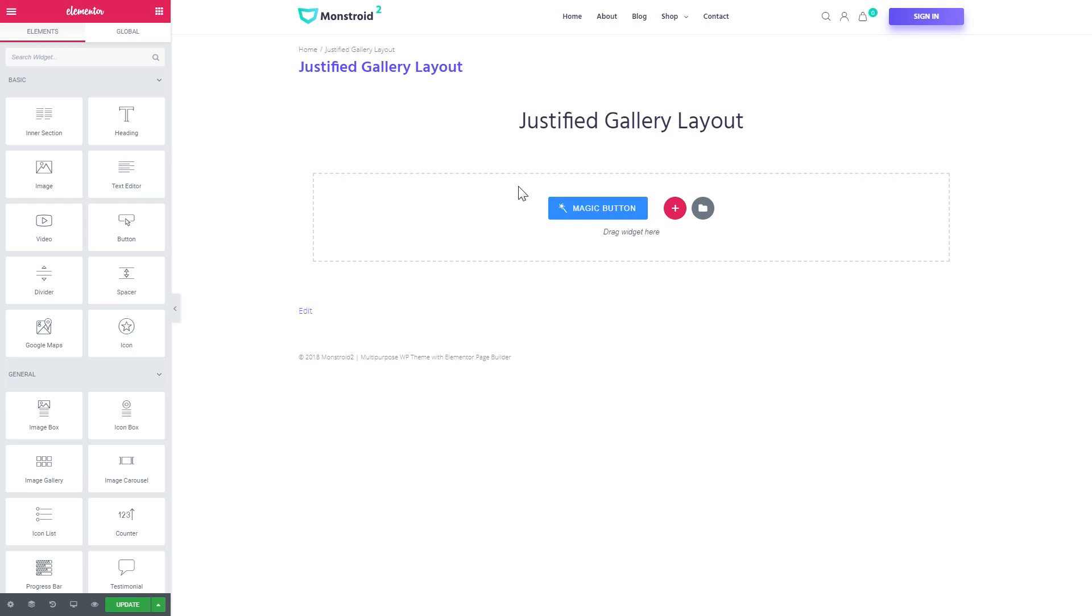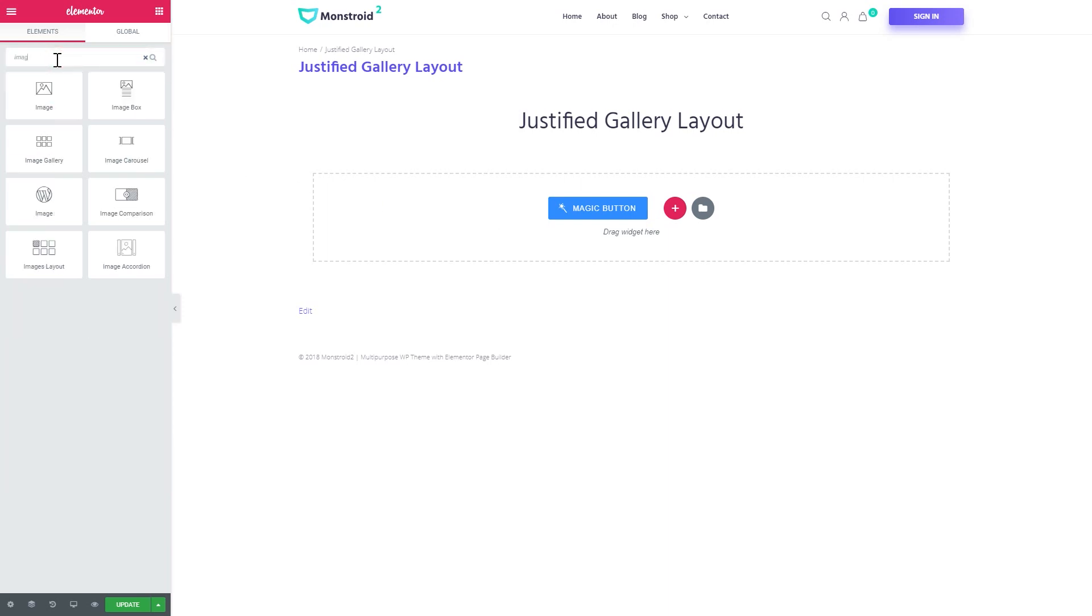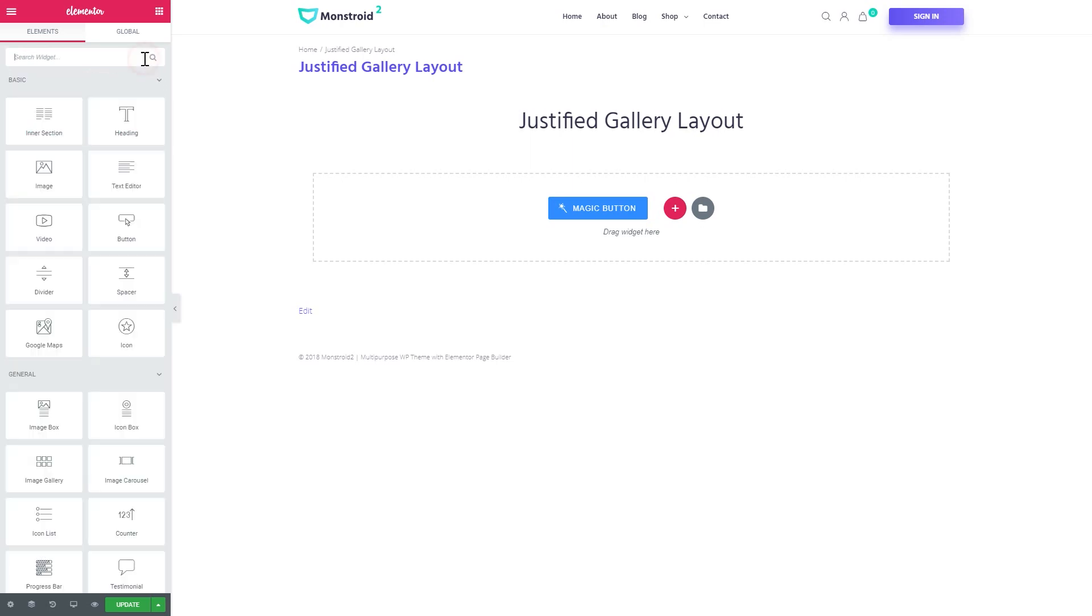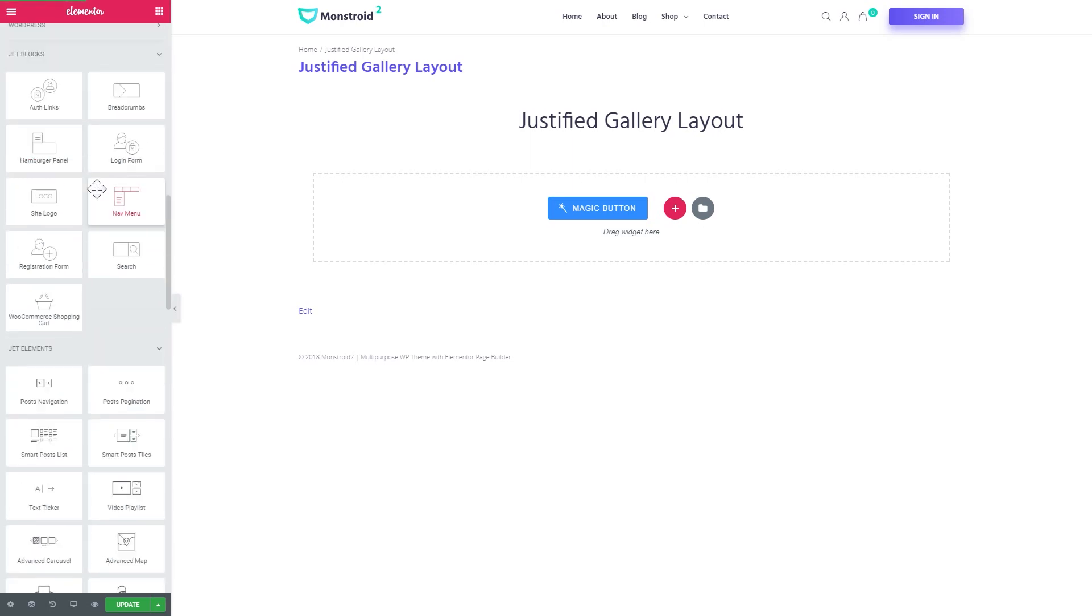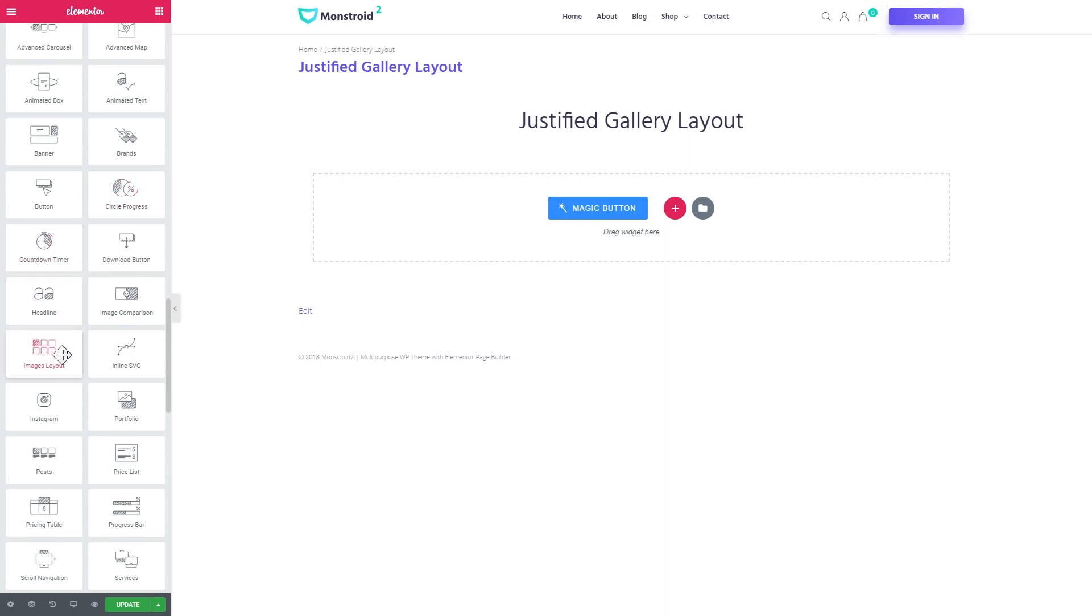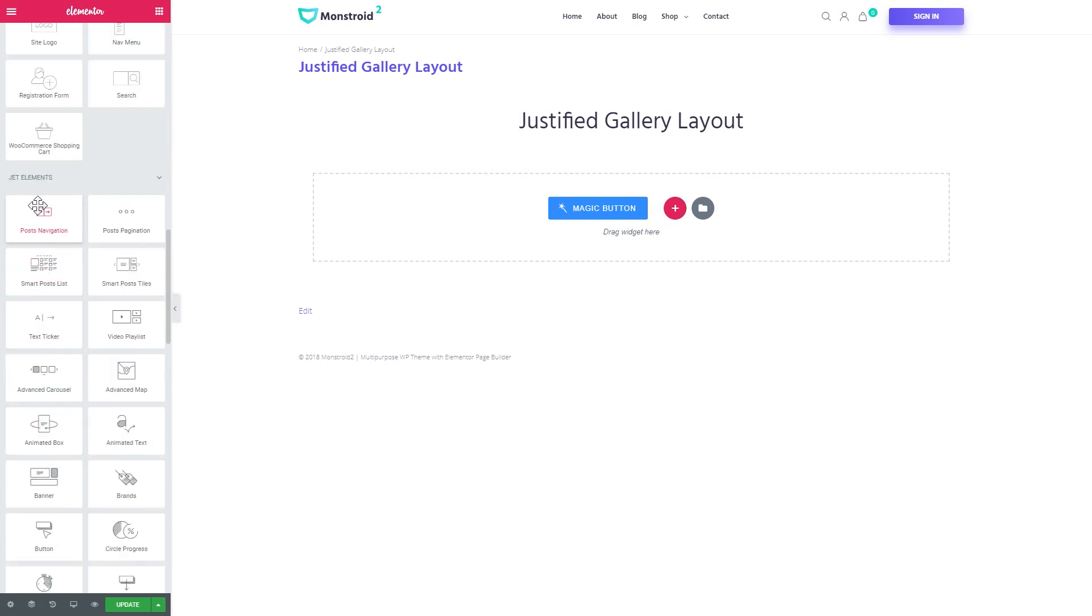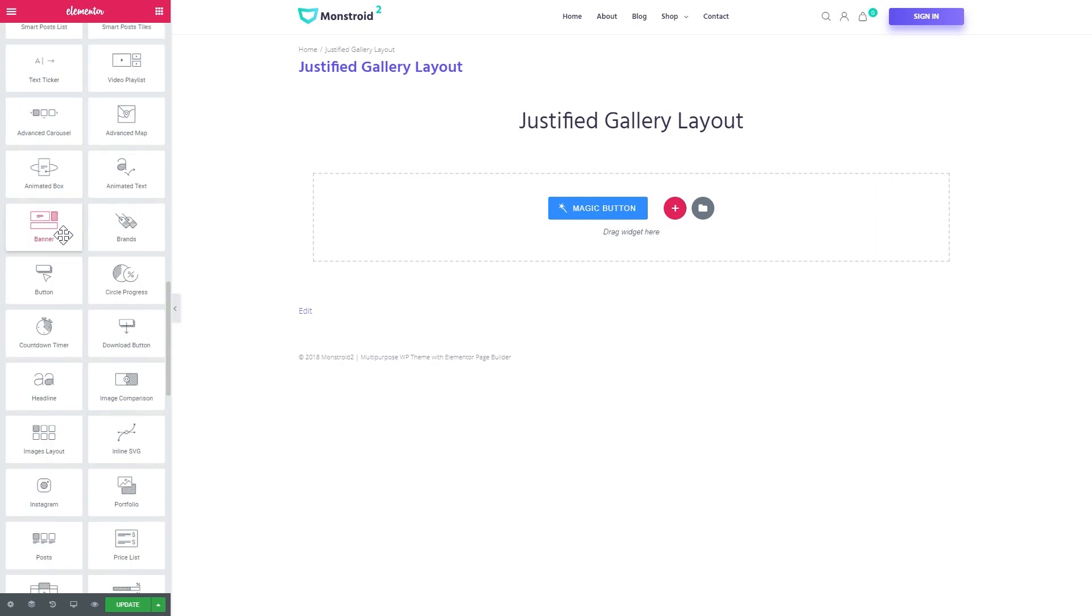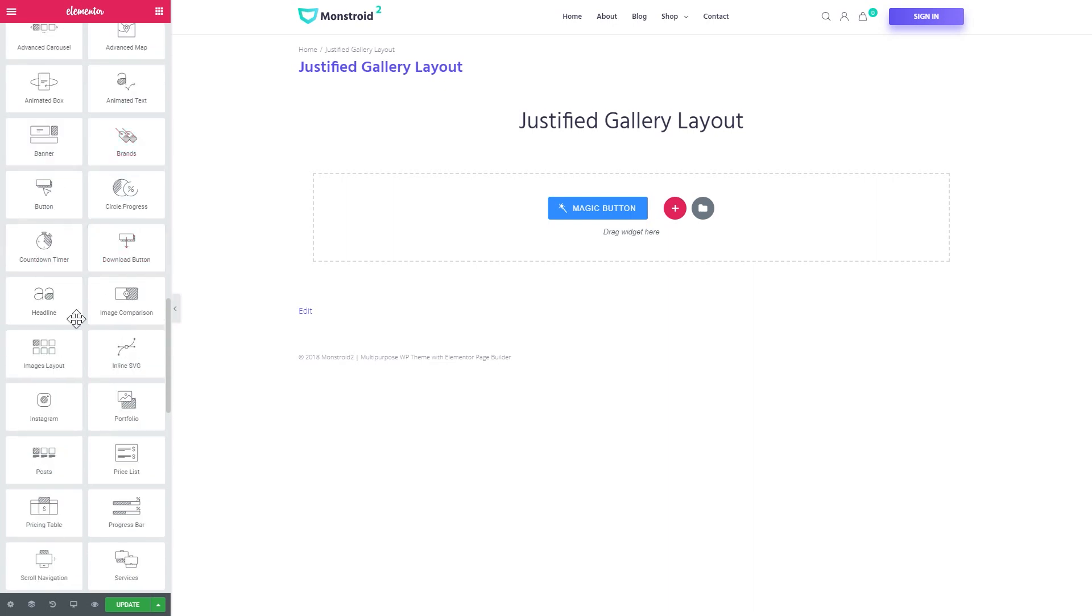So first we'll need a widget that will help us create the justified gallery. So you can simply search for it, just type in images, or you can also find it if you scroll all the way down and find it in the list of widgets available under the JetElements tab. As you see there is a whole lot of widgets but we need this specific one.